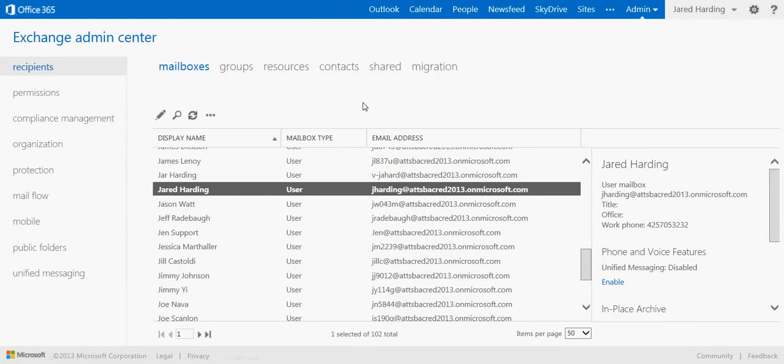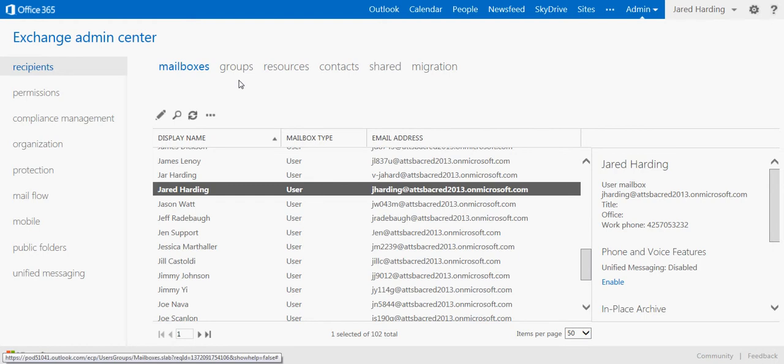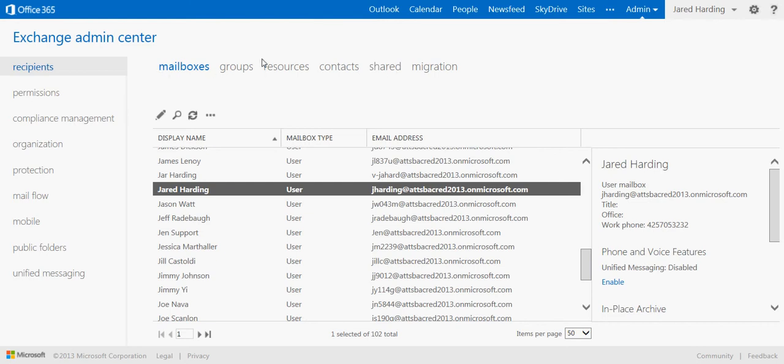That's going to open up our Exchange Admin Center, where we can view our recipients, the mailboxes that they have, we can view groups, resource mailboxes, shared mailboxes, and much more.